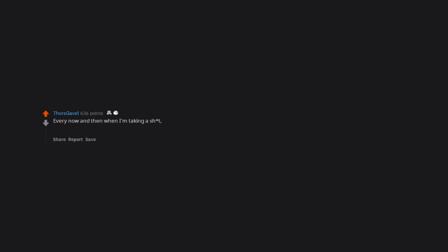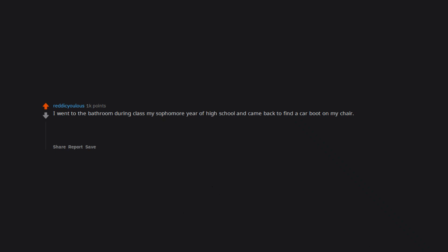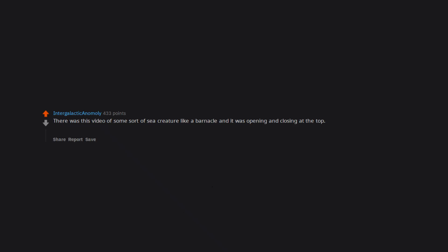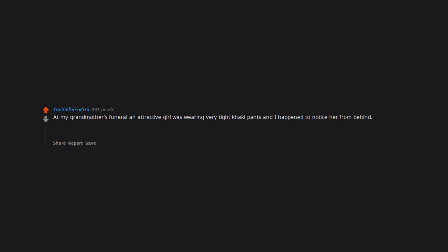Every now and then when I'm taking a shit, if the turd is big enough and solid enough I think it stimulates my prostate because I'll get hard while it's coming out. I went to the bathroom during class my sophomore year of high school and came back to find a car boot on my chair. It had been lying in the classroom for a week or so. Not sure why someone decided to put it on my chair that day and I told my teacher. She proceeds to start yelling at me like I did it and why do you know, popped a boner. Thank god my desk was at the back of the classroom and I was sitting. There was this video of some sort of sea creature like a barnacle and it was opening and closing at the top. I got a hard-on looking at it. Apparently I'm attracted to barnacles. At my grandmother's funeral an attractive girl was wearing very tight khaki pants and I happened to notice her from behind. It didn't help that I quickly realized she was my first cousin.